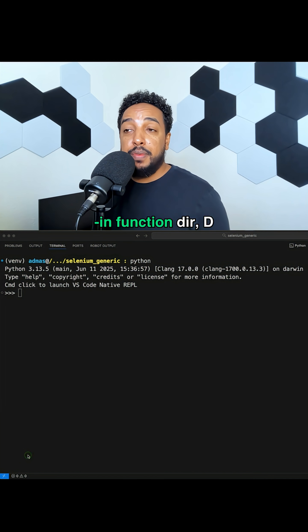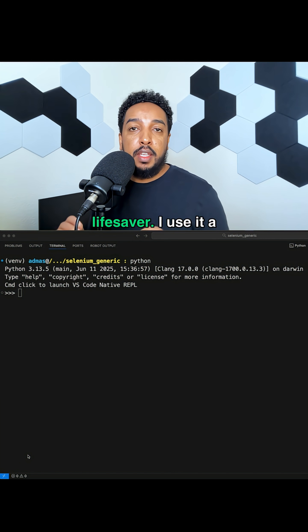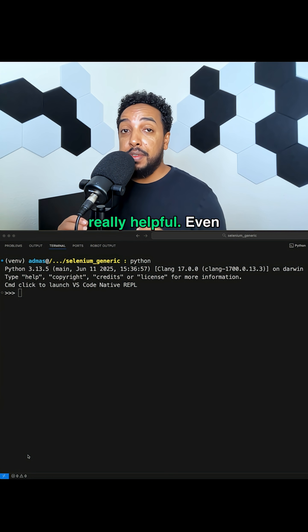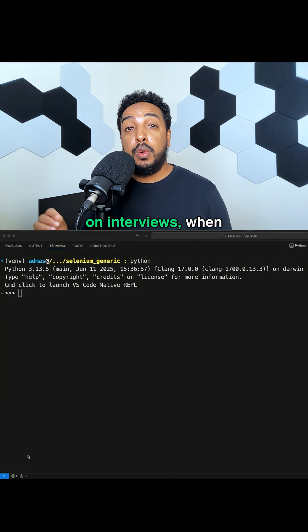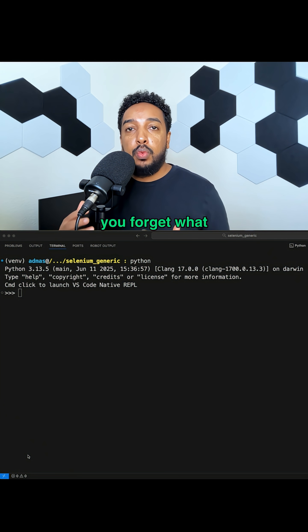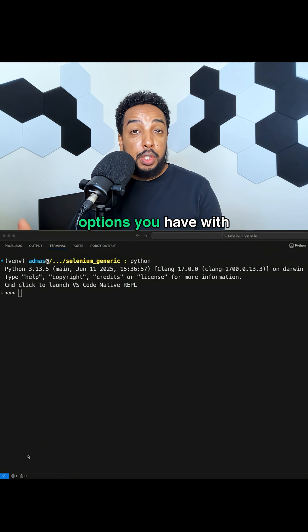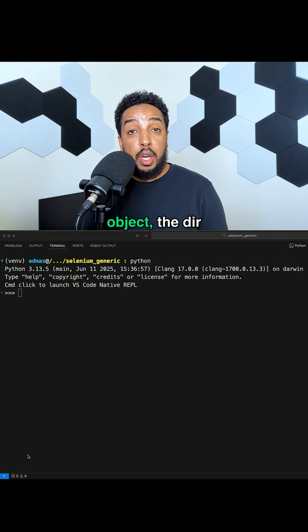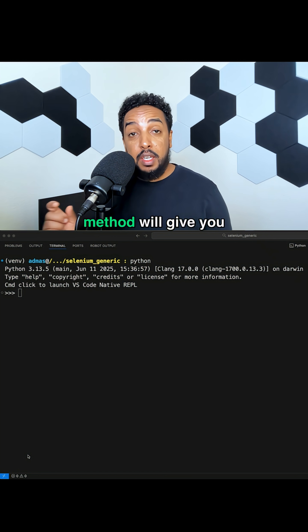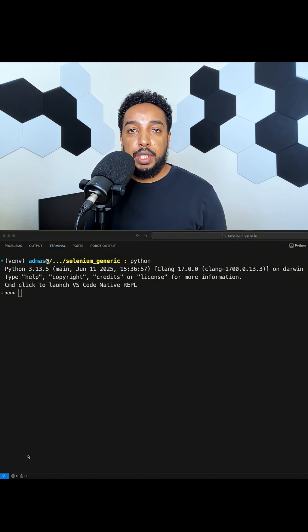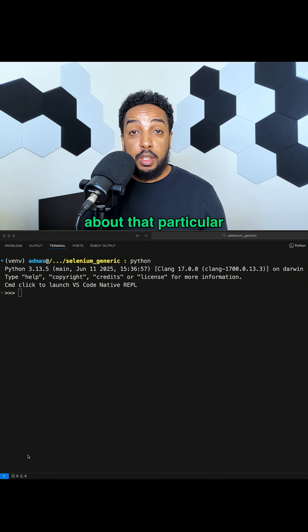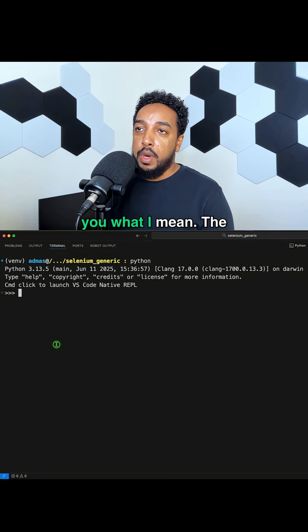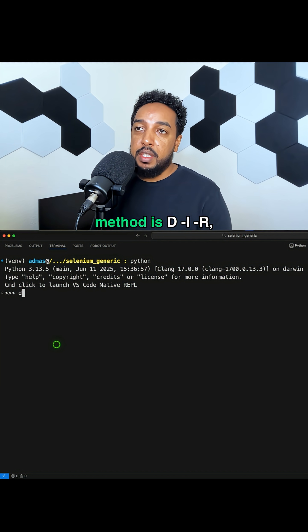In Python, the built-in function dir is a lifesaver. I use it a lot and it's really helpful, even on interviews when you forget what options you have with an object or what you can do with an object. The dir method will give you all the information about that particular object.